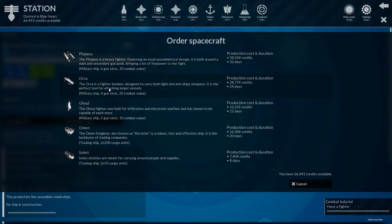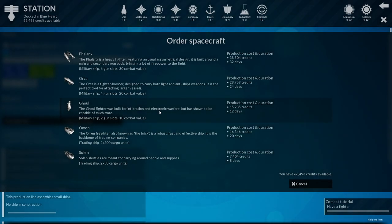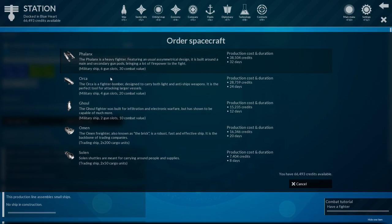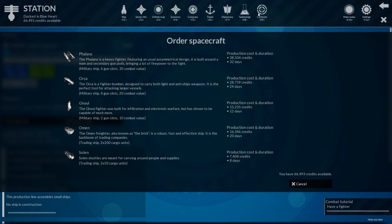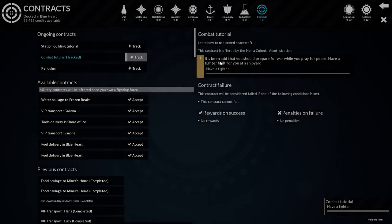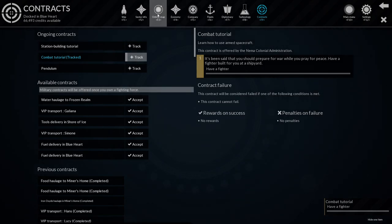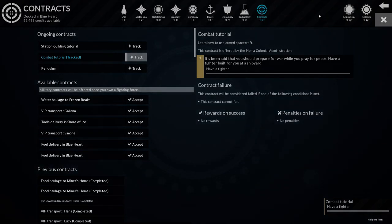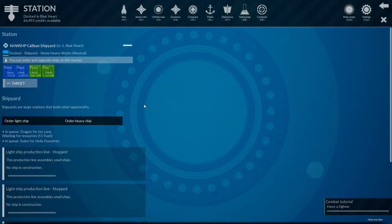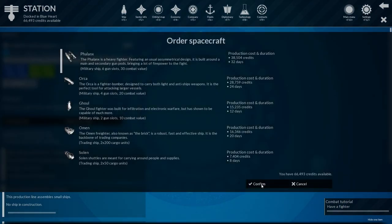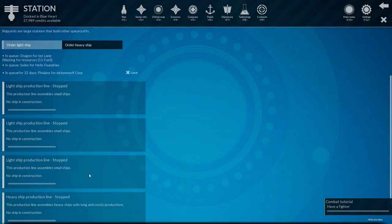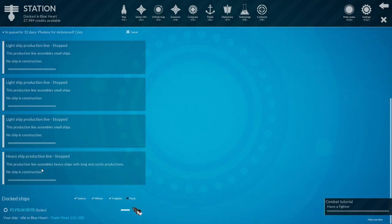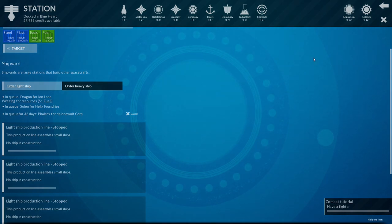So I think we'll go here, I'm docked, buy ship, order a light ship. We can order a heavy fighter. Orca, fighter-bomber, Ghoul is a fighter built for infiltration. Electron but has shown to be capable of much more, two gun slots, then combat value six gun slots. Man, I'm just gonna go straight for a Phalanx I think. Or would I, should I follow the tutorial and just buy a Ghoul? Let's take a quick look at what it says exactly. Contracts. Have a fighter, that's all that really matters apparently, that I have a fighter. Okay, so we are here, we're gonna buy a ship, I'm gonna go straight for the Phalanx then. Let's confirm that, which unfortunately might need steel as well, so we'll see. No ships are in construction, so hopefully, 32 days in queue, which is quite a long time, but yeah, that's definitely something that will work on as well.